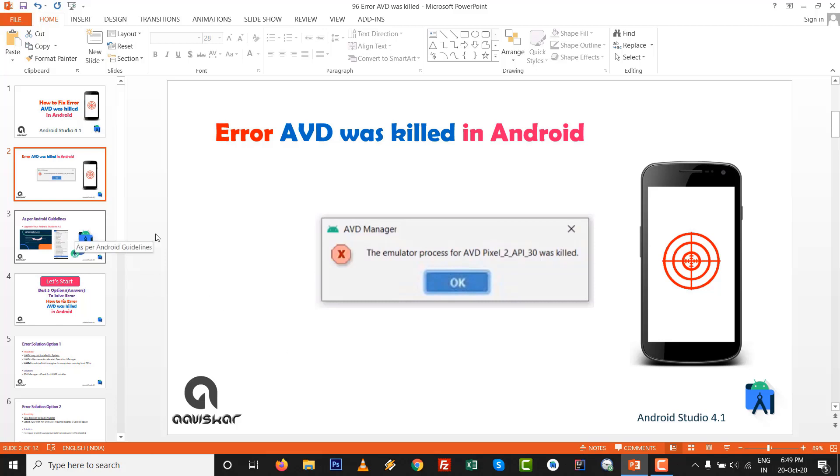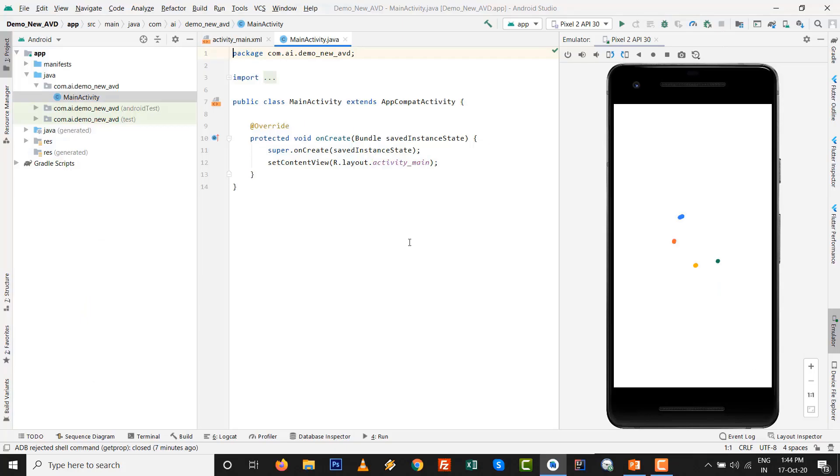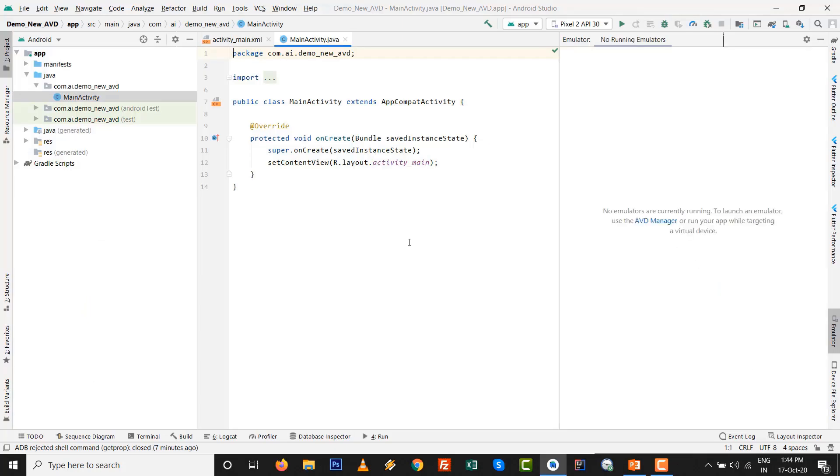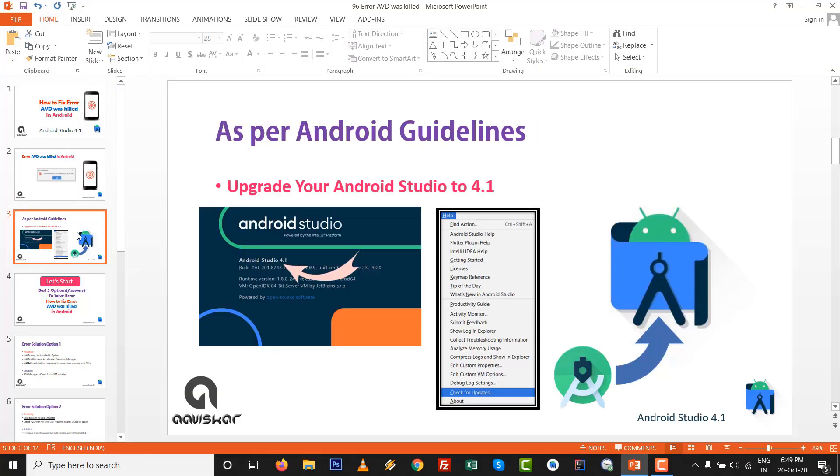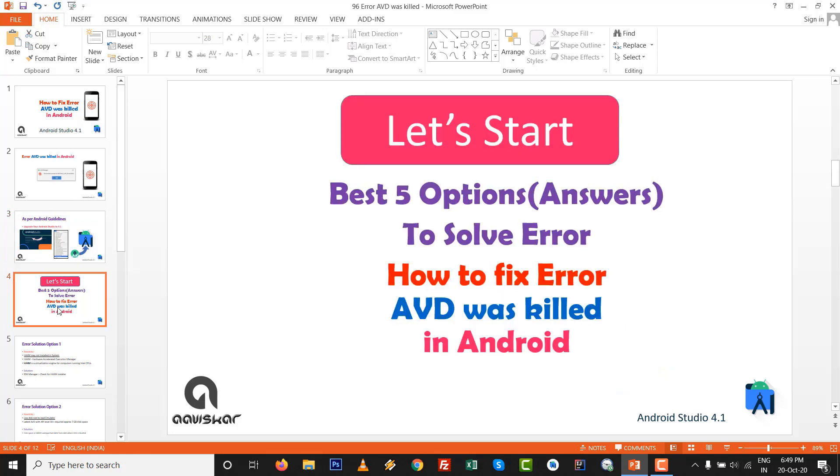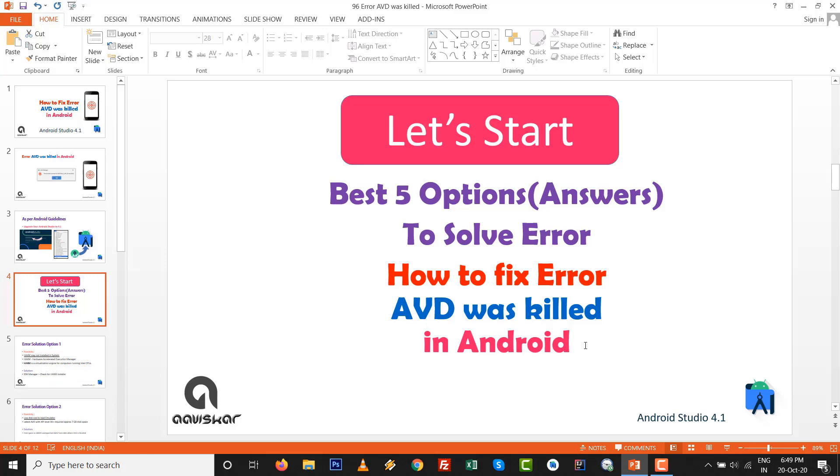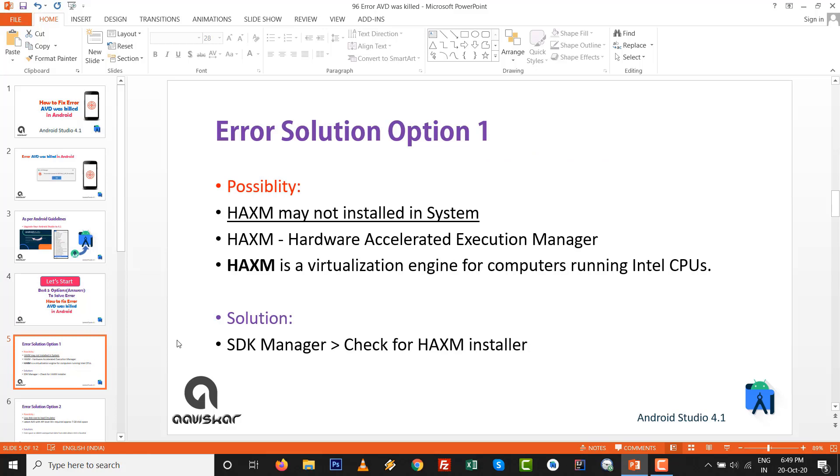Let's see how it will happen with emulator. As per Android guideline, upgrade your Android Studio to 4.1. These are the best five options to solve this error, how to fix error AVD was killed in Android. There are many other options also, but these are most common and best options.